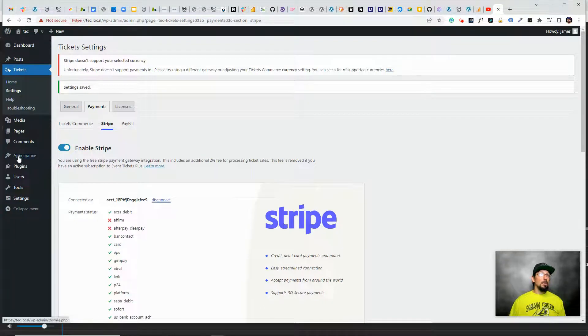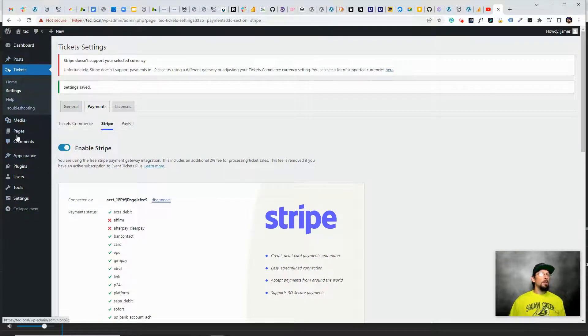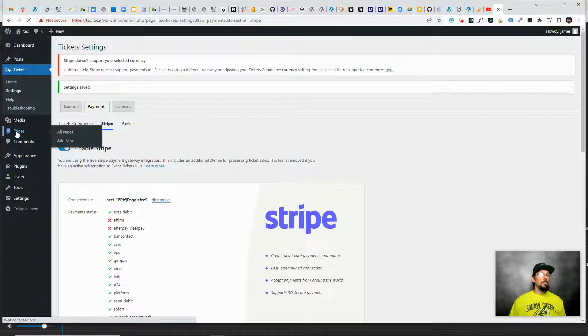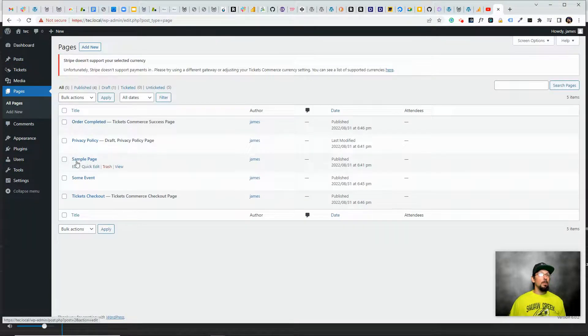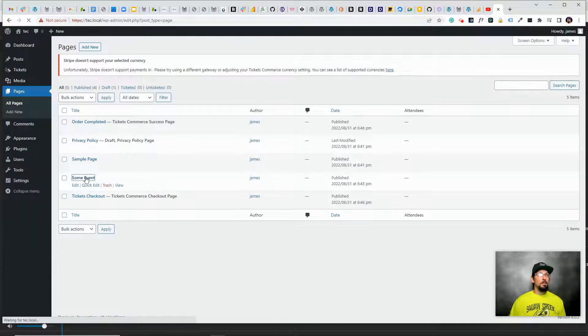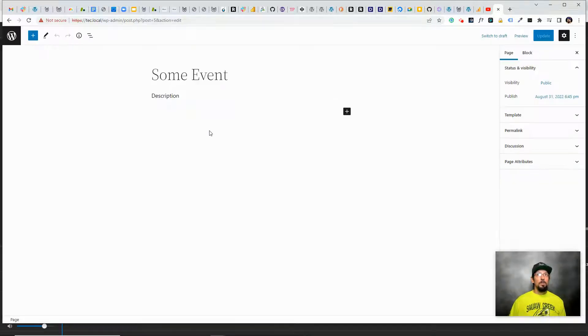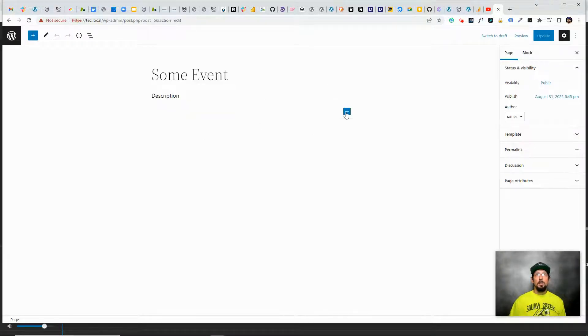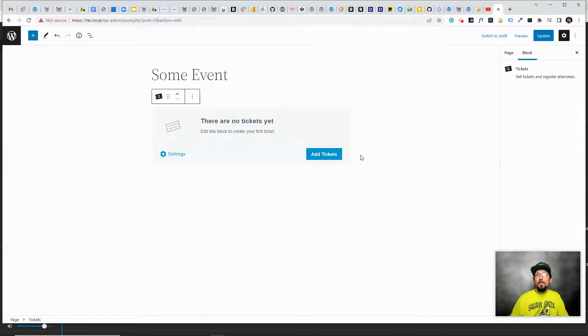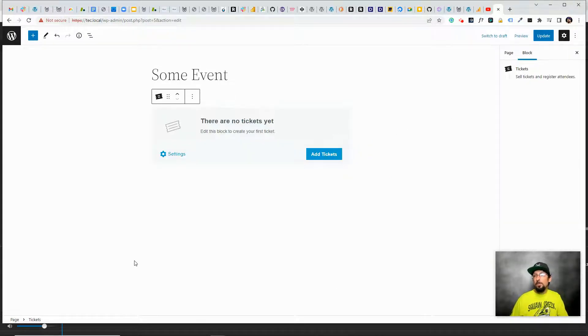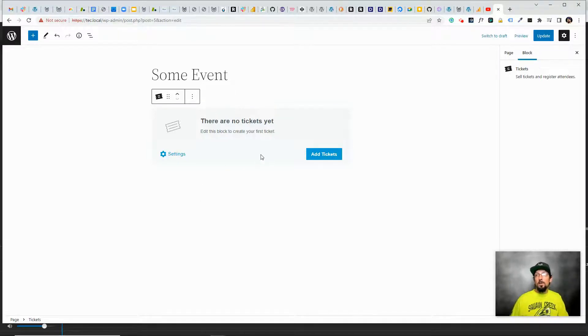But let's go ahead and create a ticket. I'm going to go back to our pages and open up our event page that I created. And if you're using the block editor, you can just click this and search for ticket.